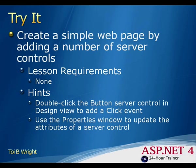In this lesson, you create a simple web page that includes a number of server controls. You write code to handle the on-click event of the button server control and programmatically update a property of a server control.